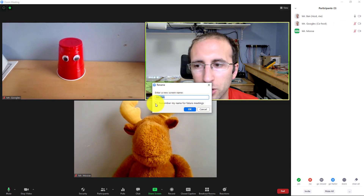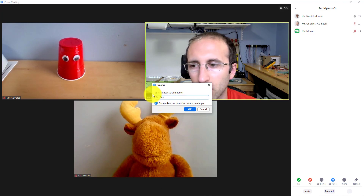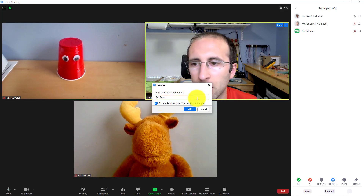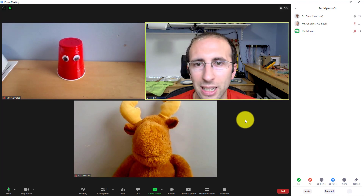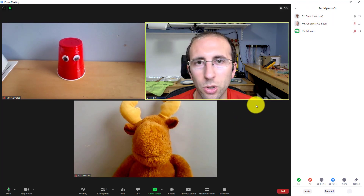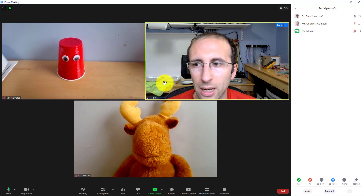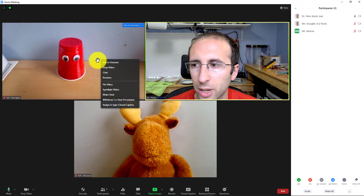You'll get the pop-up box with this checkbox, and let's say I'm going to now change that to Dr. Finio — that will also work to change your name. Now, interestingly, as the host, you can also rename other people in the meeting. So I can either right-click on a thumbnail for Mr. Googles or Mr. Moose.